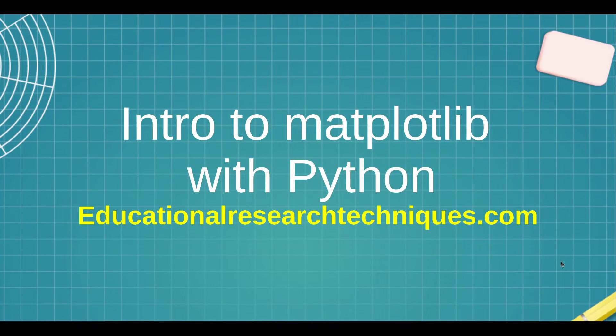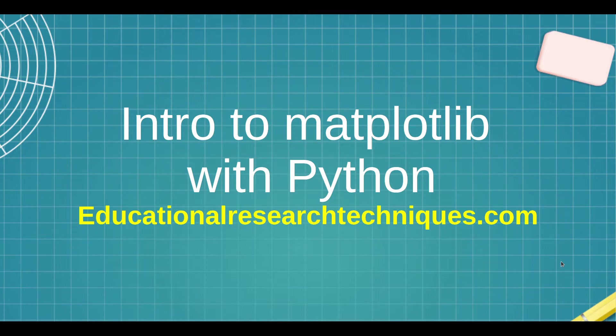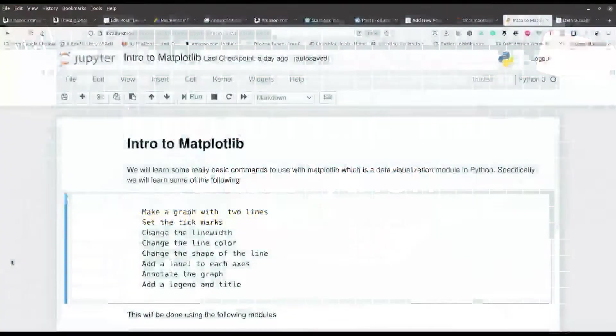Welcome back. My name is Daniel Thomas and I am the Director of Educational Research Techniques. In this video, we're going to be doing a very basic introduction to using Matplotlib with Python. So let's see what we can learn.